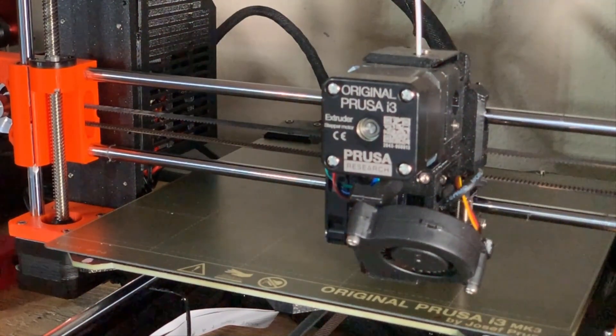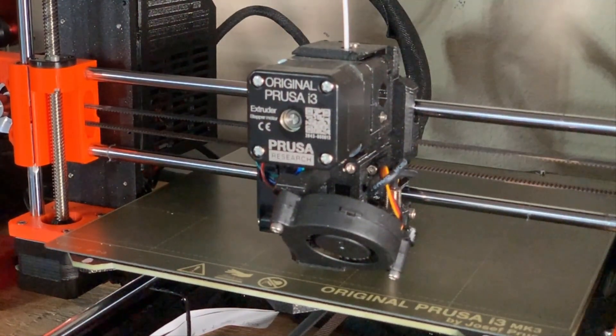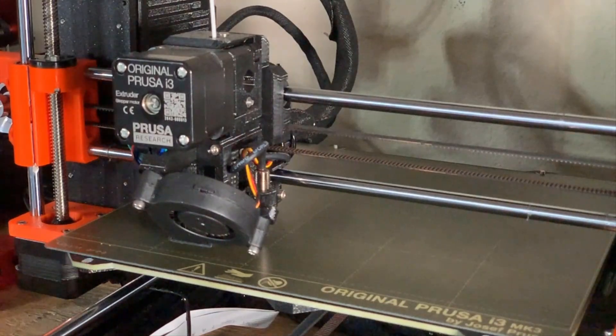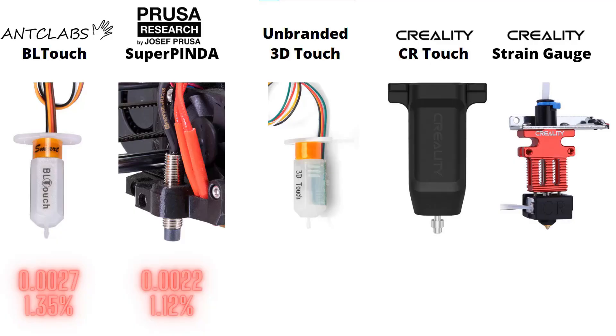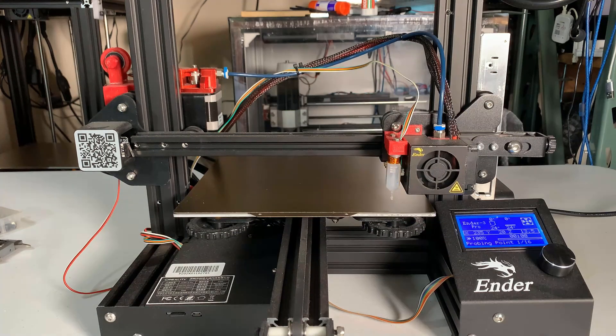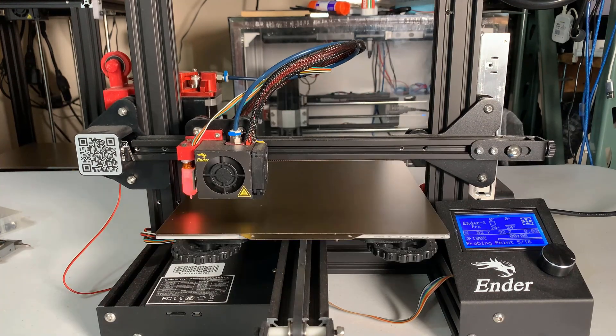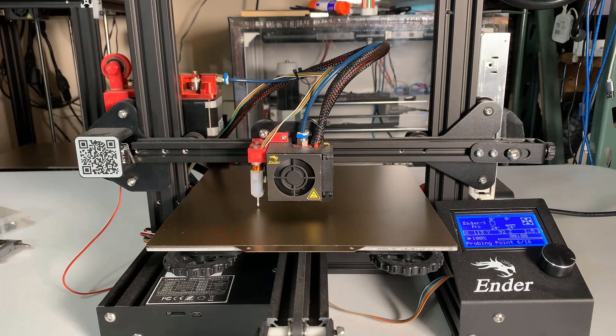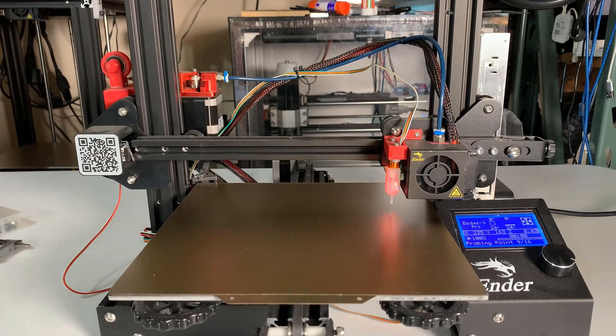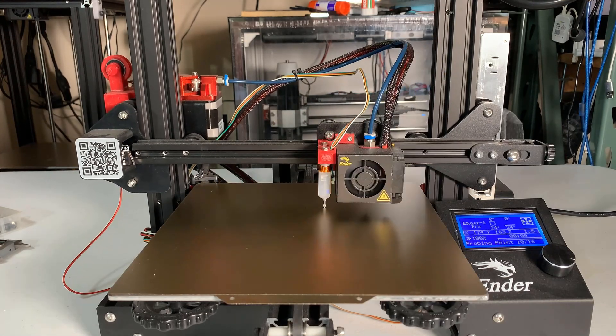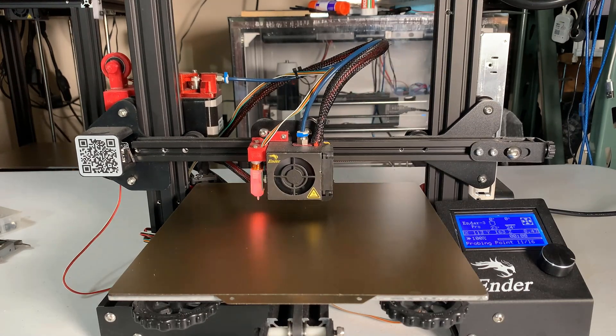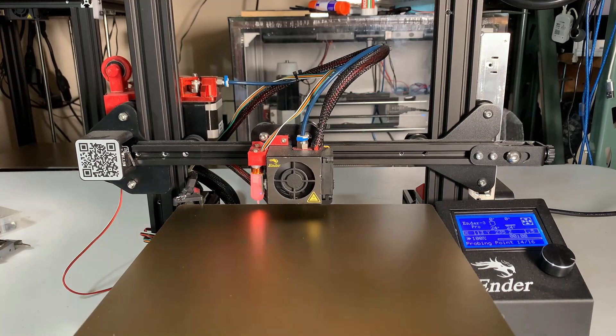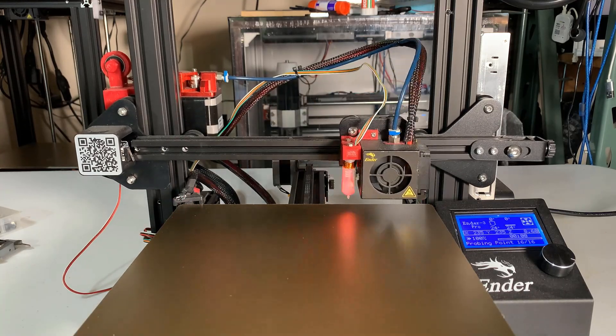The downside is it can't work on a glass bed, but it would be much better to have a PEI sheet anyways. Next we will test the 3D Touch without a brand. I have it installed on an Ender 3, and I also have a video to show you how to install the sensor and do some firmware tweaking on this printer. I will set it to probe 16 points.